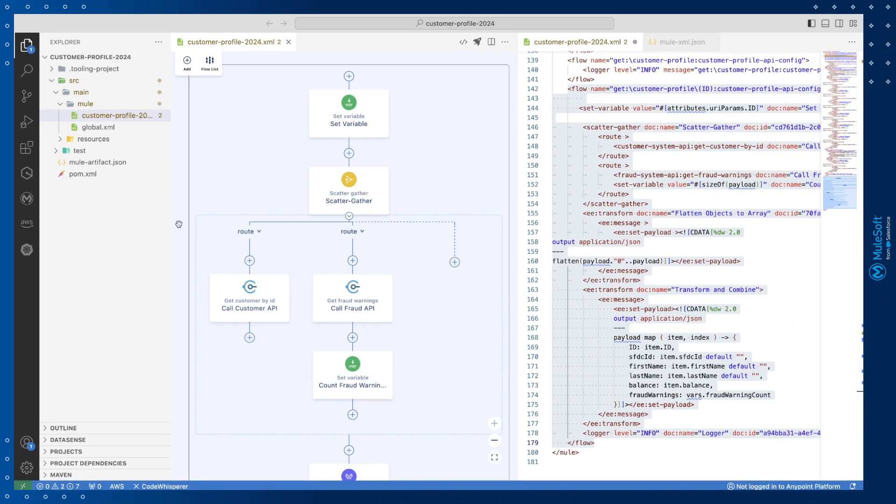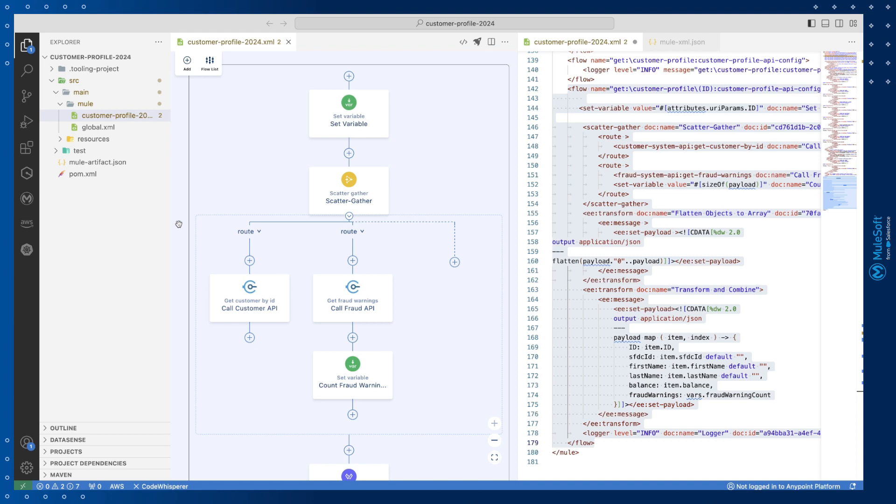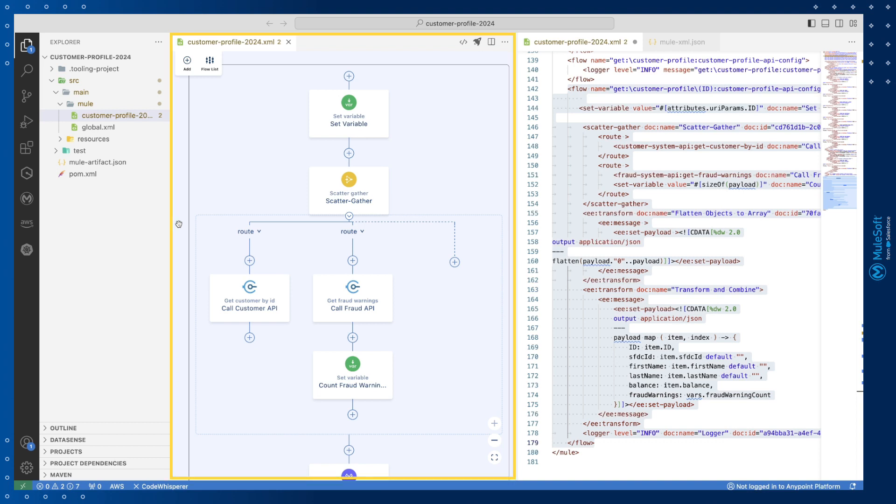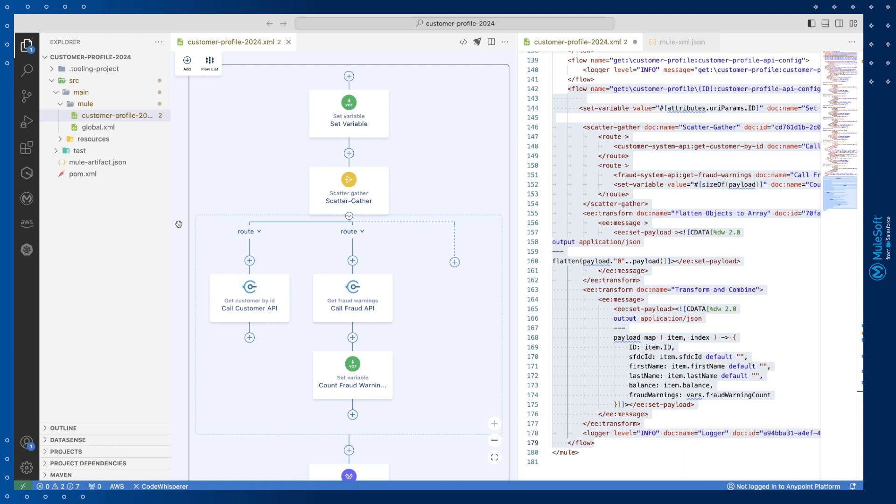When you open the file corresponding to your integration the editors change to show you a canvas UI and its associated configuration XML file. We'll cover building integrations more thoroughly in later episodes. But for now you can see that depending on the task at hand any point code builder panels change to let you focus on the most important task.